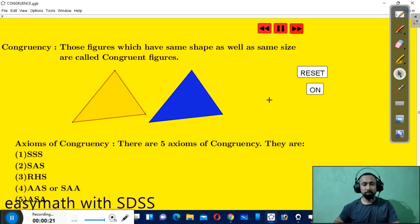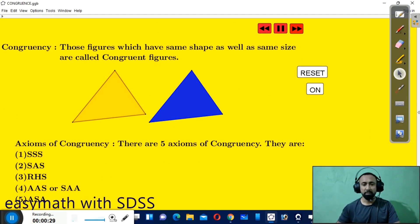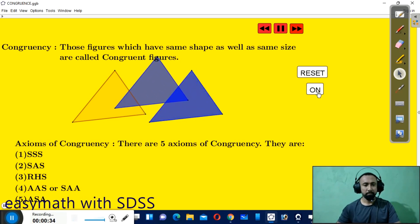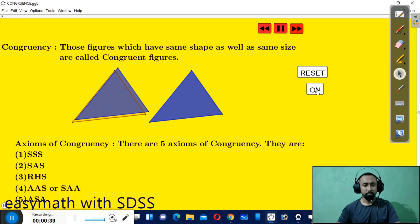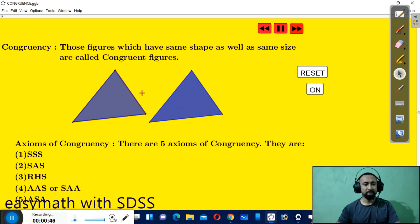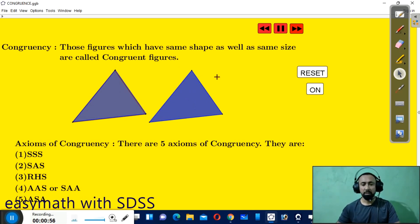First of all, let's have a look at congruency. Those figures which have the same shape as well as the same size are called congruent figures. Both the figures have the same shape and same size, meaning one figure exactly overlaps on another one. So they are congruent to each other.